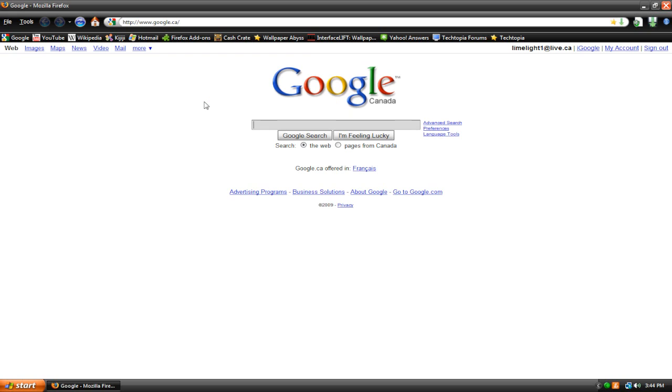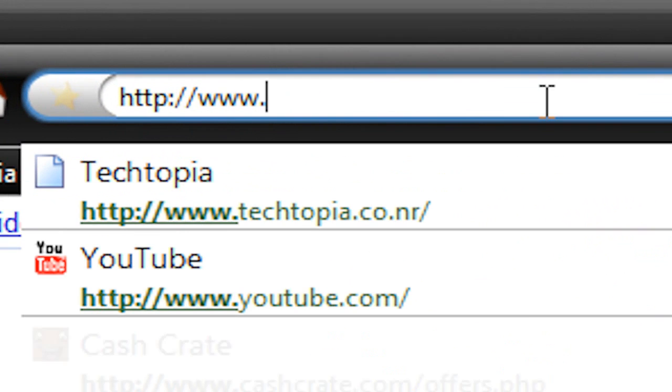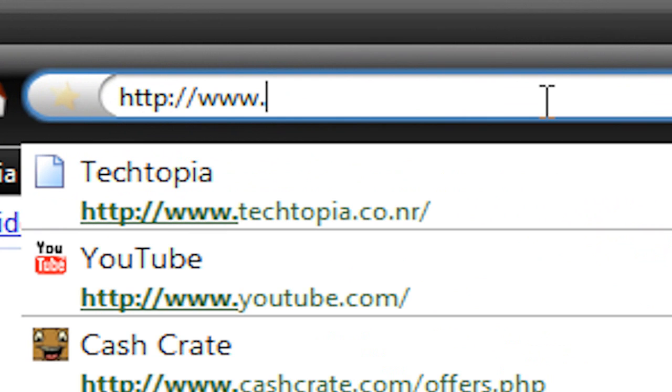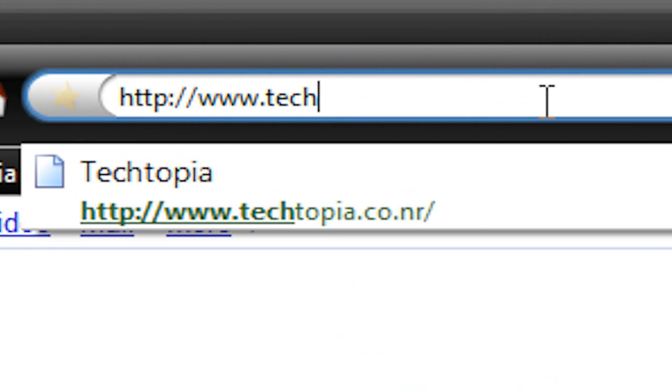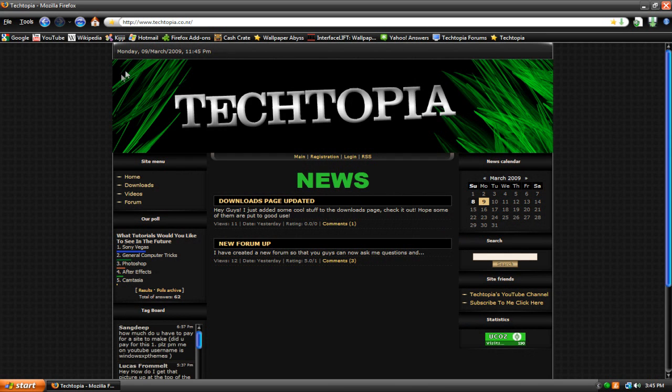I'm just going to open up a web browser. And you might be thinking, why are we going to the internet? We're making a Photoshop project. Well, first you need to download my template. I have it on my website, so just go to www.tektopia.co.nr. All the links will be in the description.